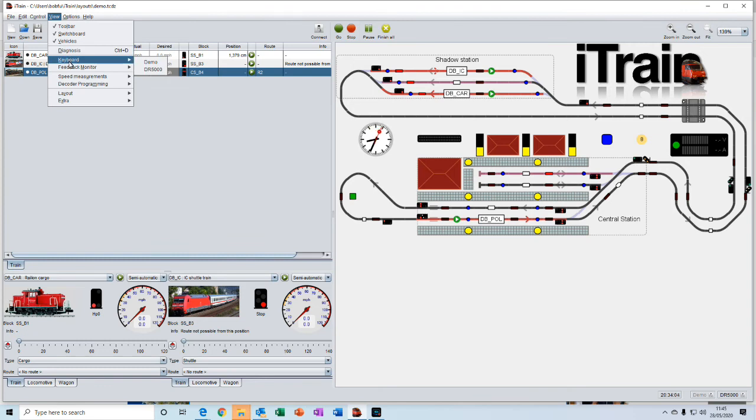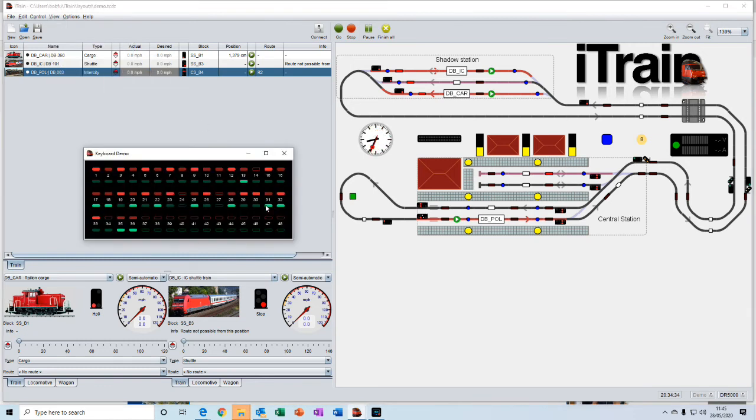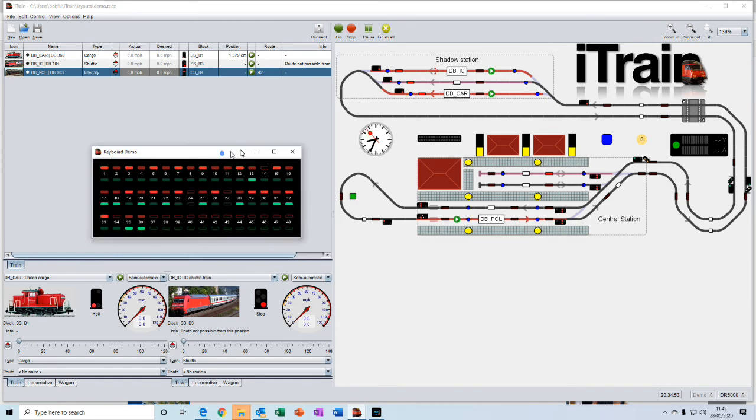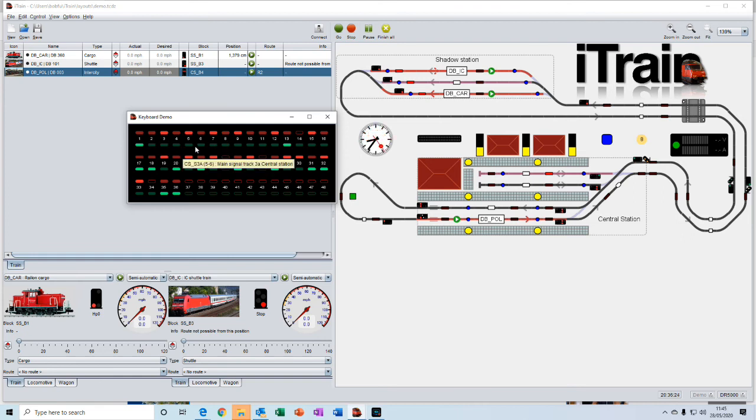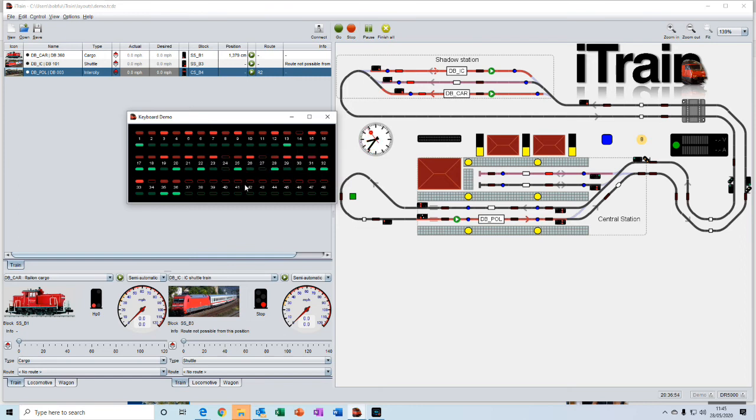The keyboard is a keyboard that you can customize to your own requirements. So you can use the switches to turn on lights, for example, or to switch turnouts, to change signals, activate sounds, whatever you want them to actually do.